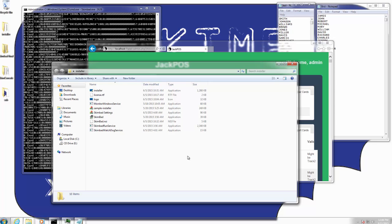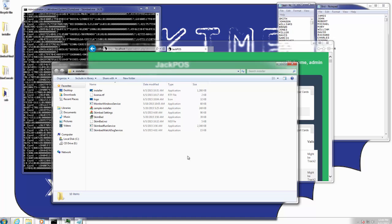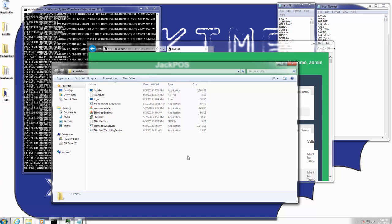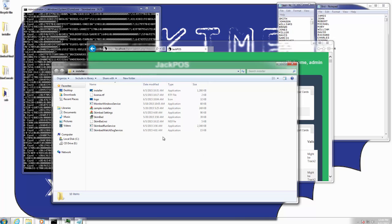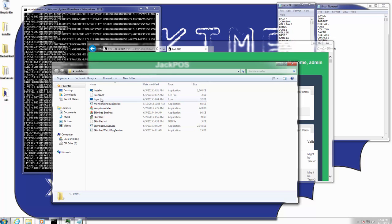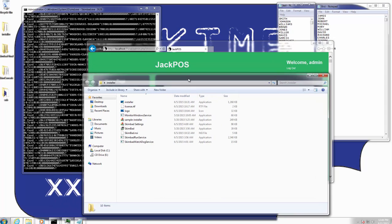Here we go, I'm going to do more of a demonstration of what I did at the demonstration of Skimbad that I did at Defcon. So here we go. I'm going to go over a little bit of the details.